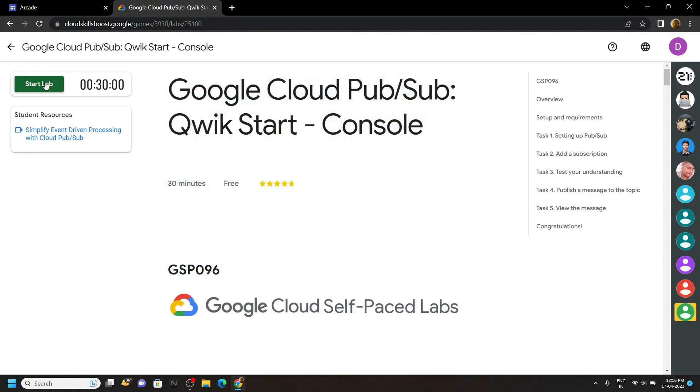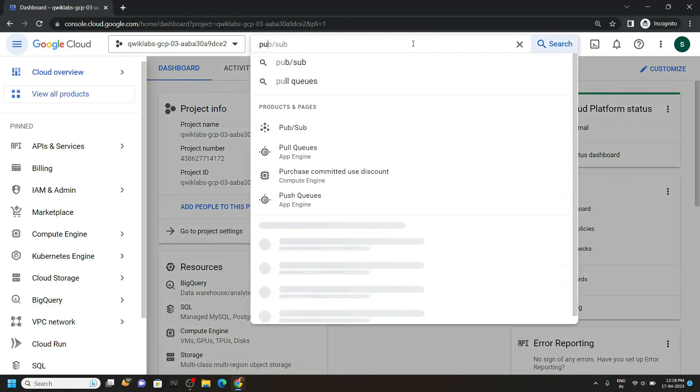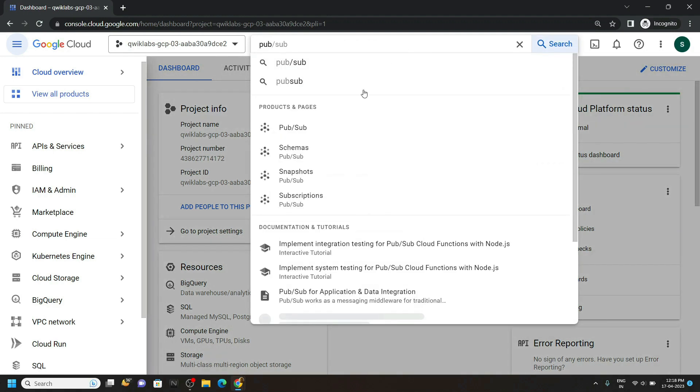Start the lab. In the console, search for PubSub. Open this.